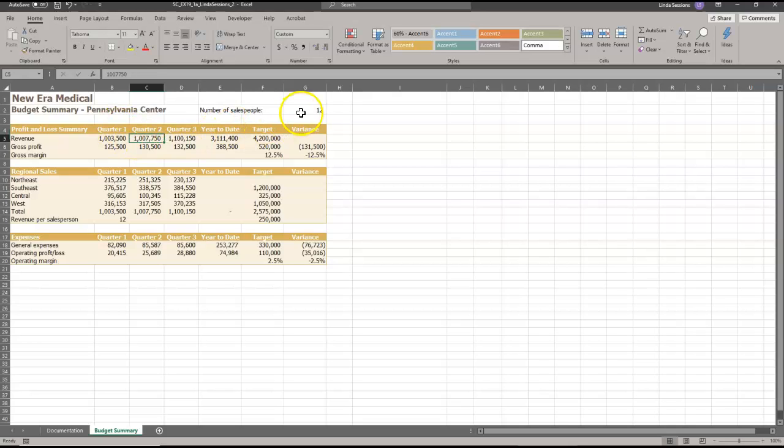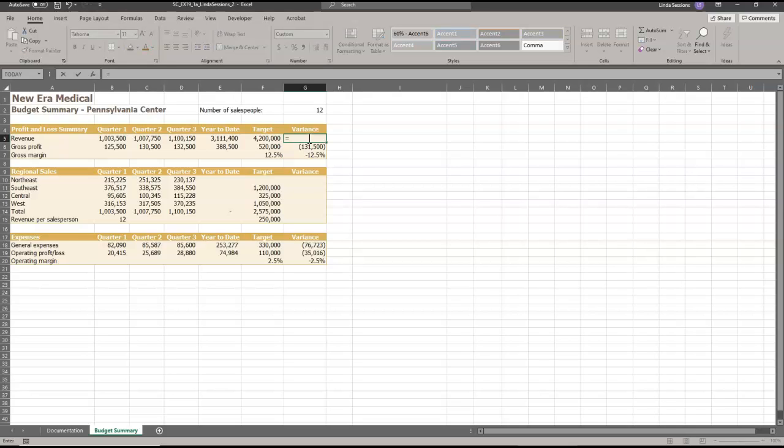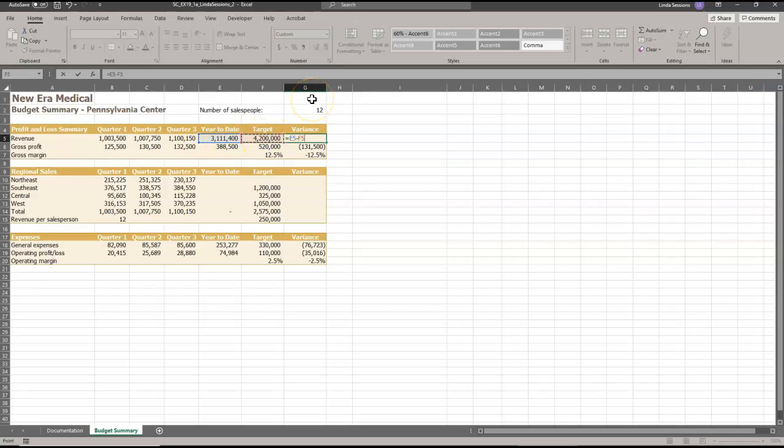In G5, we're going to enter a formula without a function that subtracts the target revenue from the year to date revenue to determine how much revenue the field office needs to earn in quarter four. So really, we're going to take cell F5 from E5. So remember, we need to put in the equal sign because we're entering a formula and we want to subtract F5 from E5. So we're going to click E5 first, and then minus which is to subtract F5. And then we're going to hit enter. This lets us know we have a difference in our target amount.